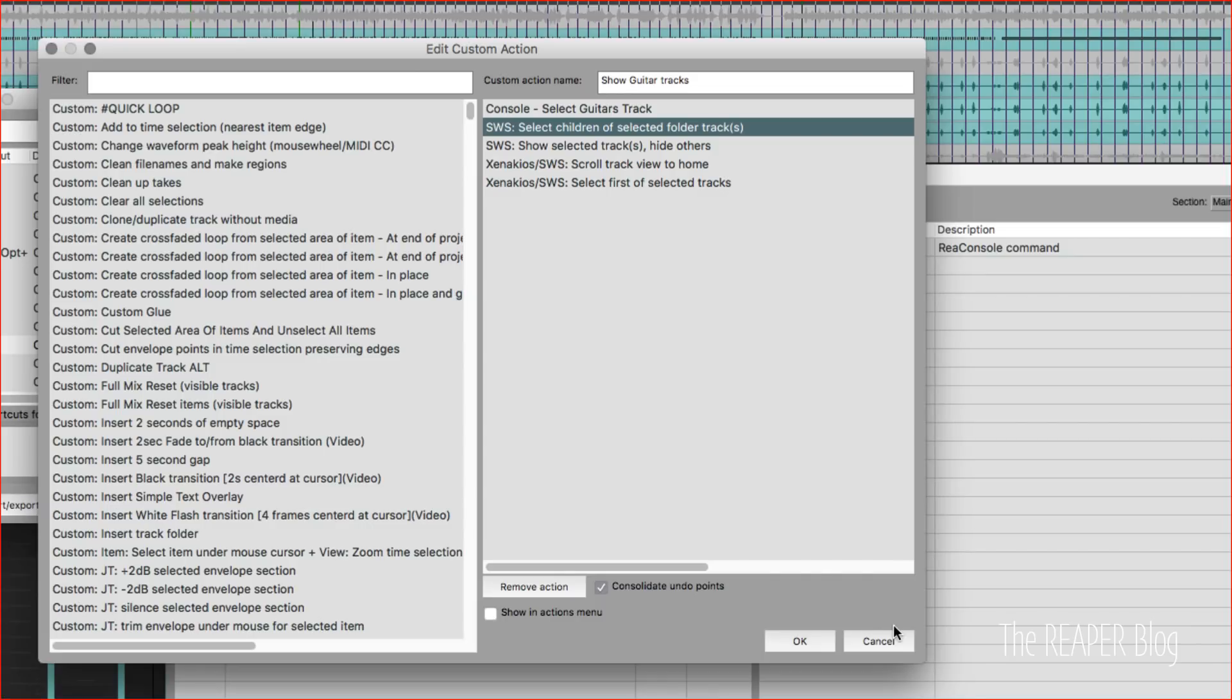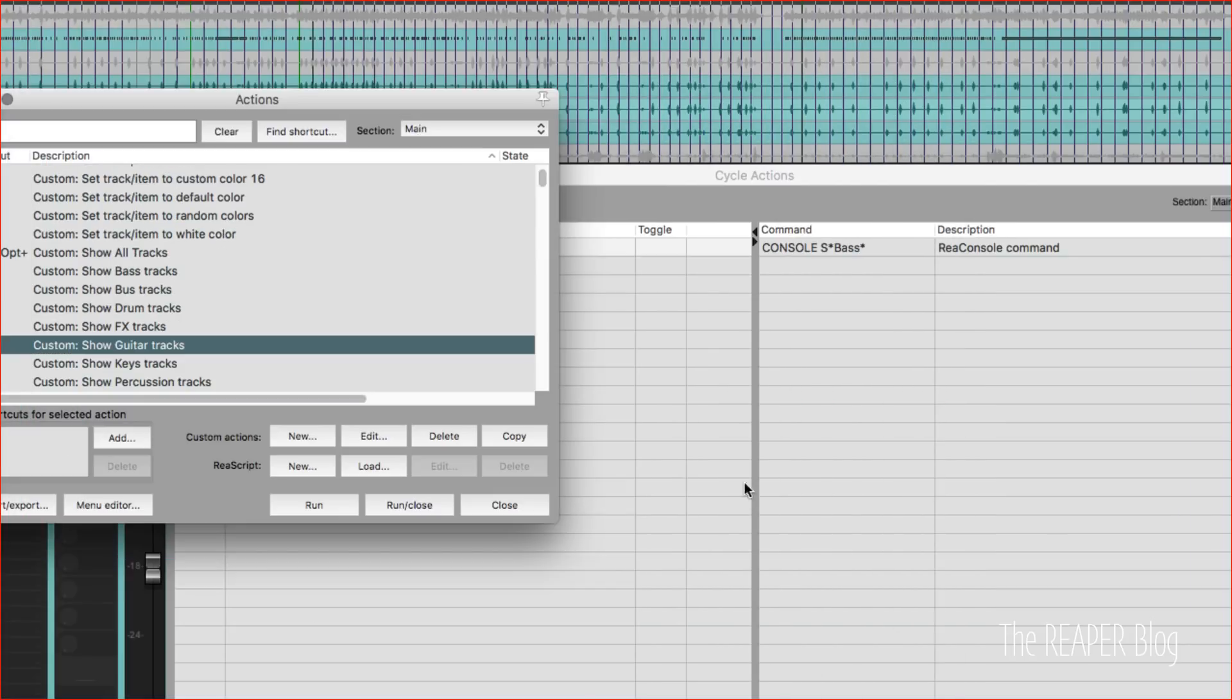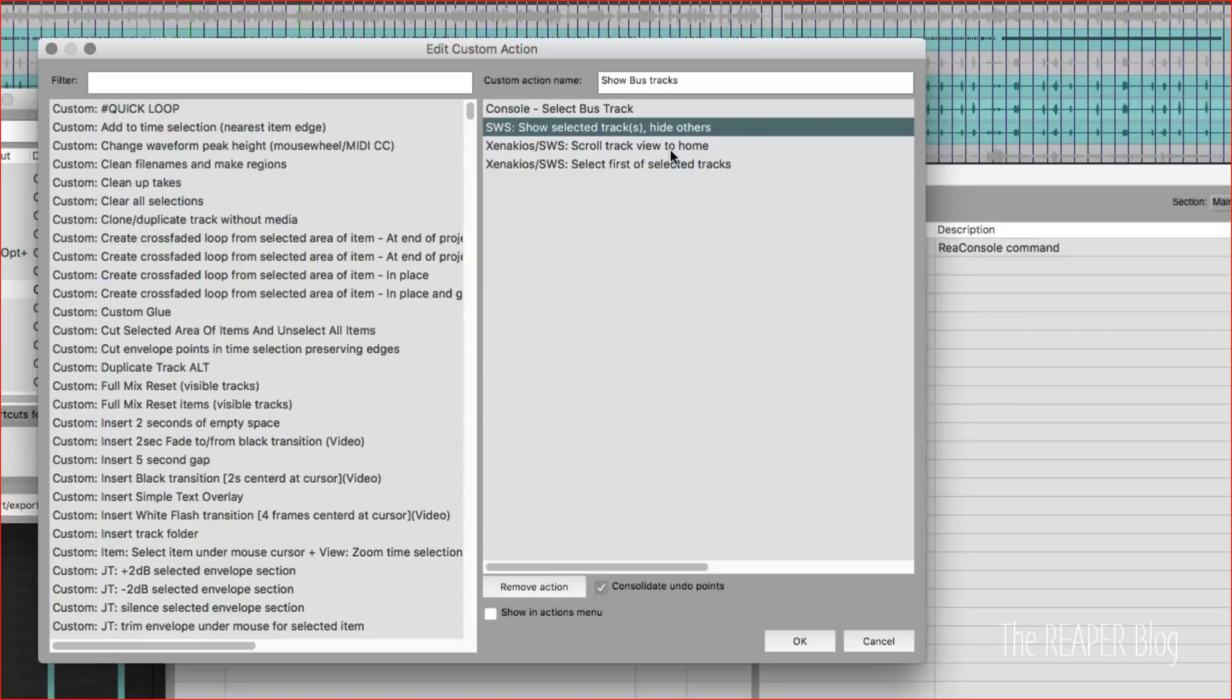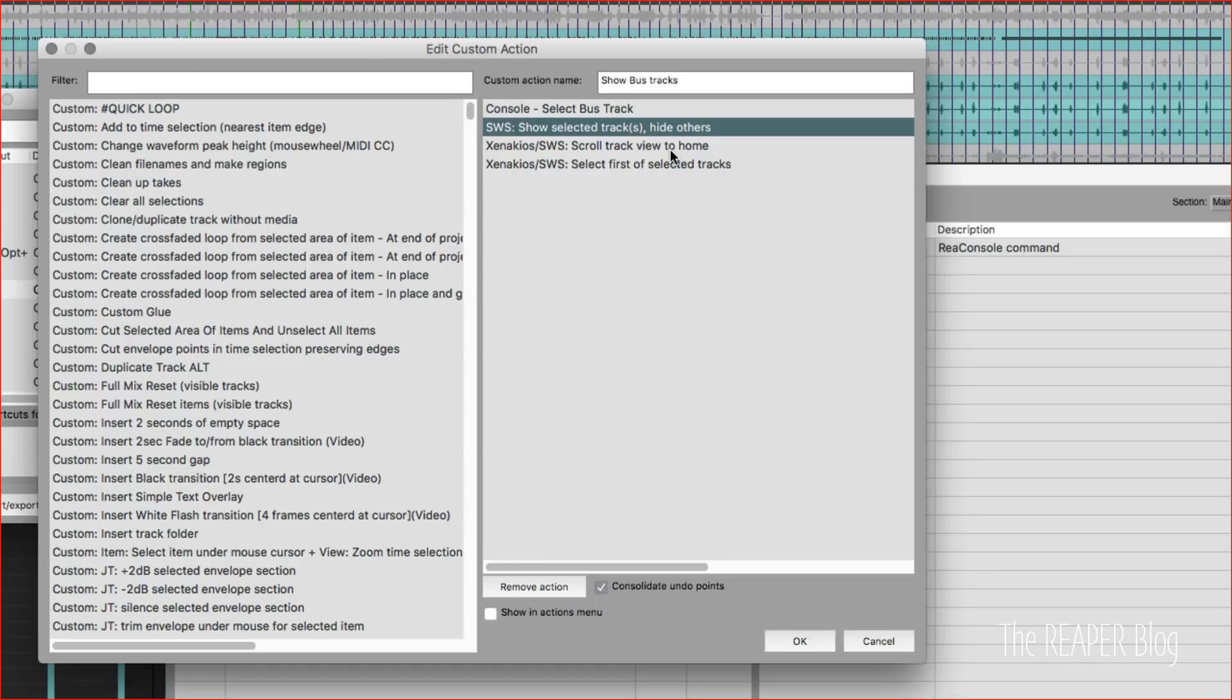So that's that one, and there's one that's a little bit different. So the show bus tracks, the only thing different with the show bus tracks action is that it's not selecting all of the child tracks at the same time. Just anything with the name bus in the title, which should be all of the top level tracks that were imported through my template.